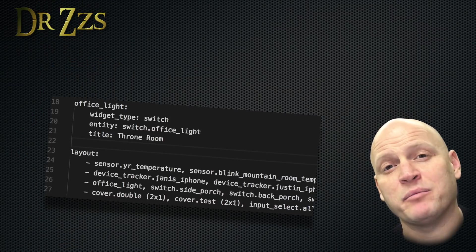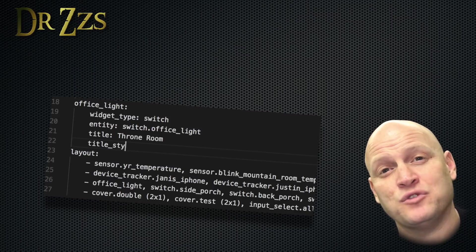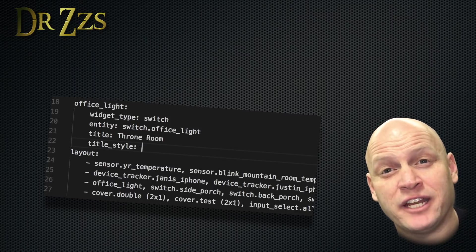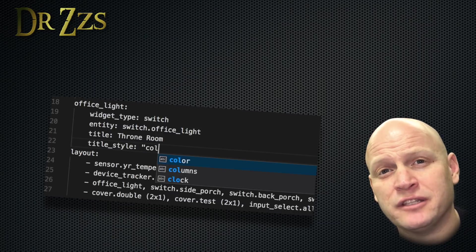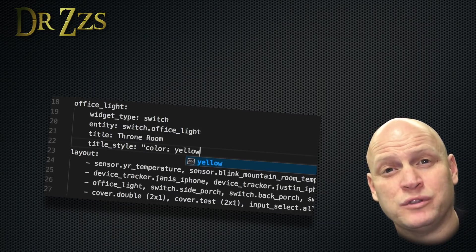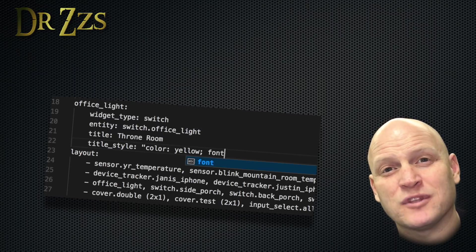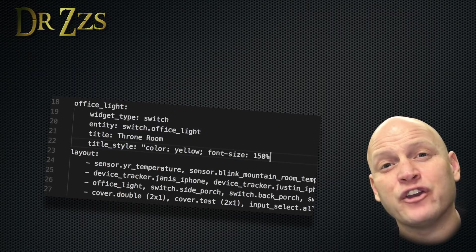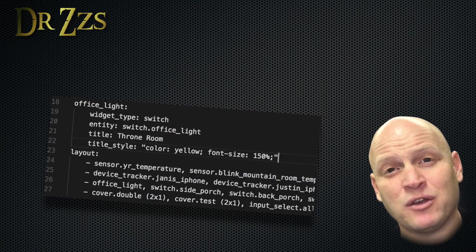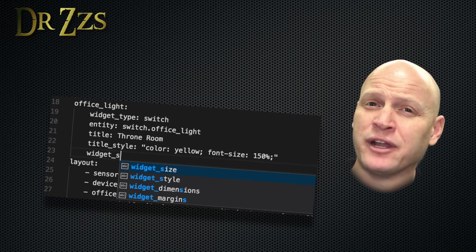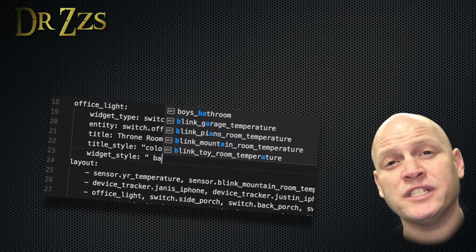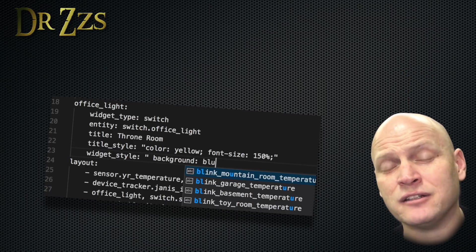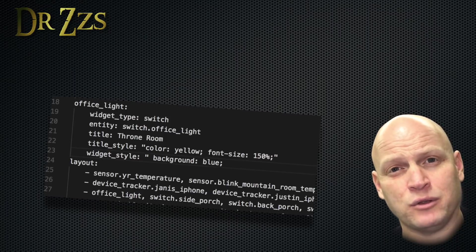Now, I want to make sure that everybody knows that dad's office is the throne room. So I'm going to make the title a different color. I do that by defining title_style. Just like the other times we used style, we need to start with quotes. I also want the words to be bigger, so everybody can see it. So I'm going to make the font size 150%. I end with a semicolon and close the quotes. That should do it. You can also change the background of the widget by defining widget_style and background. Again, this is a style, so don't forget your quotes and your semicolon.